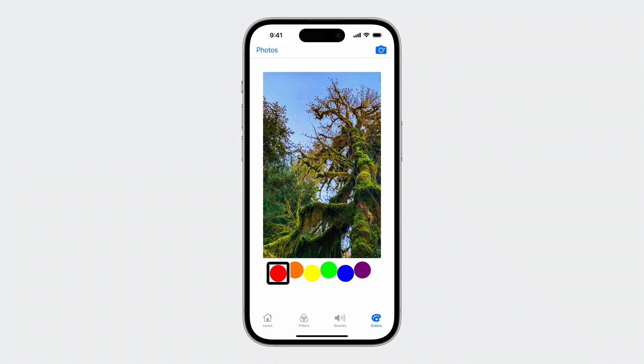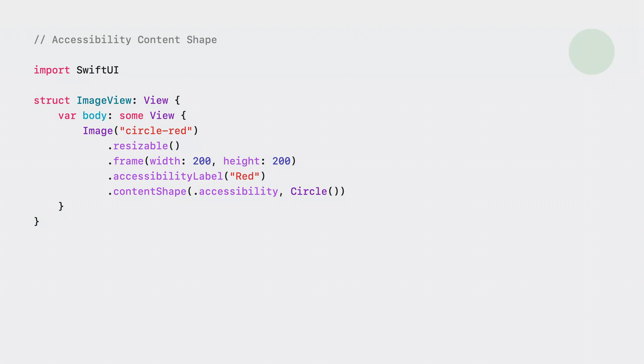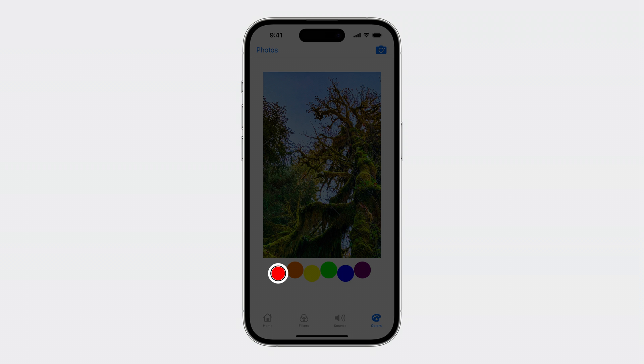When an element needs a custom shape, such as a circle, the computed accessibility cursor visuals may obstruct other items on the screen. In this example, the accessibility path is a square, which does not match the red circular content. When the accessibility content shape kind is applied to a view, it will update the underlying accessibility geometry for the element with the shape provided by the modifier. This lets you quickly update an element's path with an existing SwiftUI shape. I have created the circle button using a circle image. We can set the frame and the accessibility label to match the color, red. Finally, we can add the content shape modifier to my view with the accessibility type and circle as the shape. Now, the accessibility path correctly matches the circular shape of the red color button.